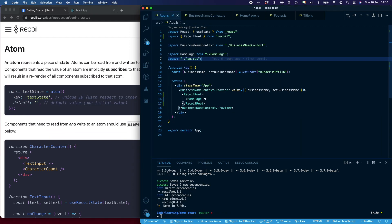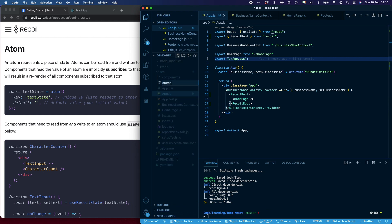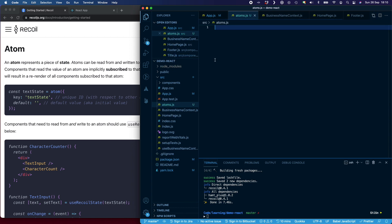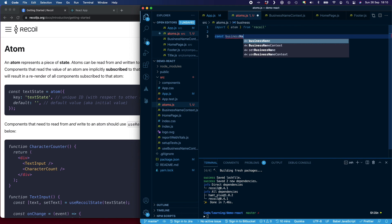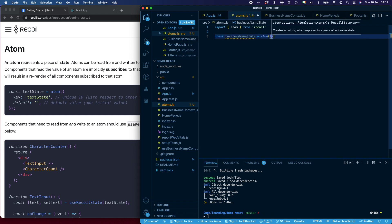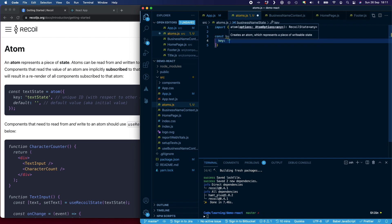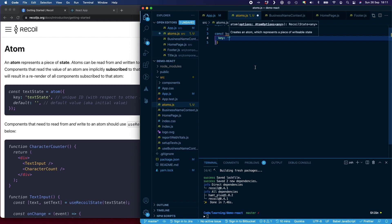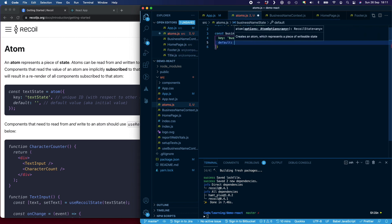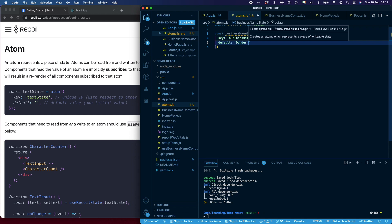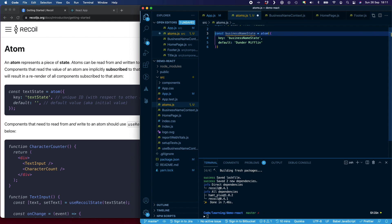I'm going to create a separate file and call it atoms.js. I'm going to import atom from Recoil and I'm going to call this businessNameState. I'm going to give it a key — as you can see in the docs, they take the name of the atom and use that for the key. This must be a unique ID; nowhere else in your application should you create a second businessNameState. I'm going to give it a key of businessNameState, give it a default value of Dunder Mifflin, and export that from this file.